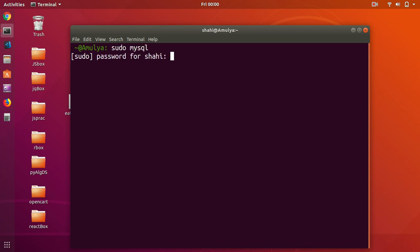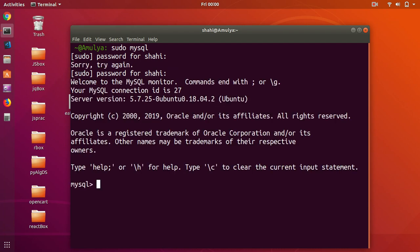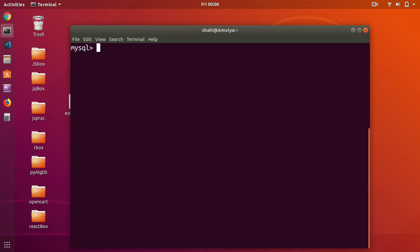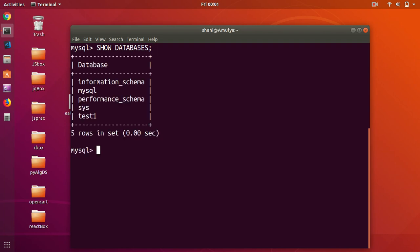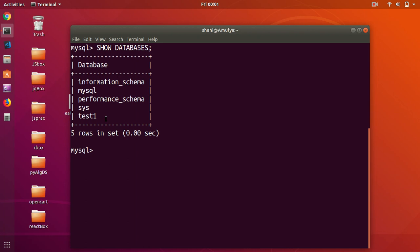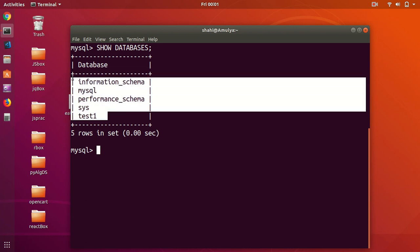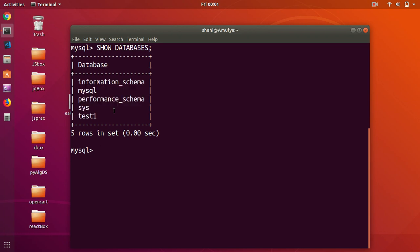This is MySQL 5.7.25 and it's on Ubuntu. Let's go ahead and show you a few things. First, to list databases in MySQL, if you're using command prompt or terminal, you simply say SHOW DATABASES and then to end the command you type a semicolon and press Enter. These are the databases on this SQL server.